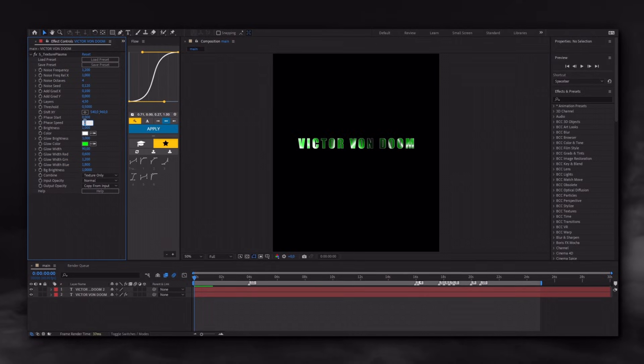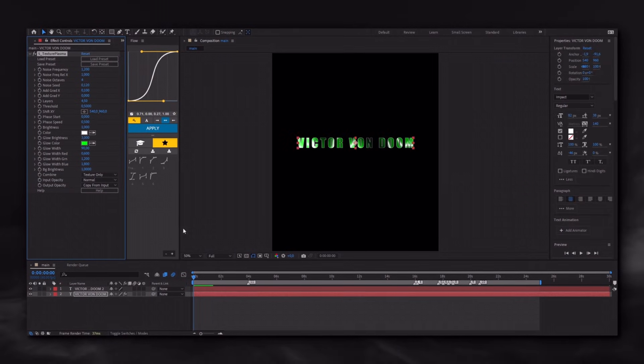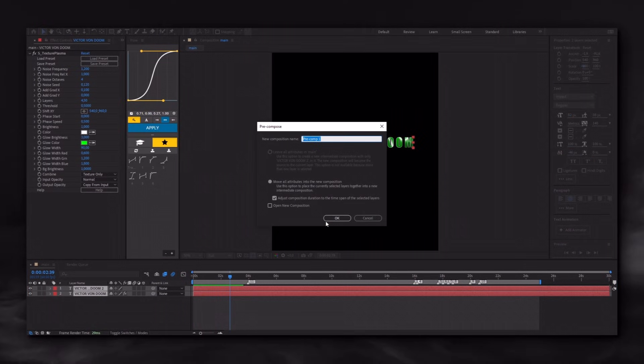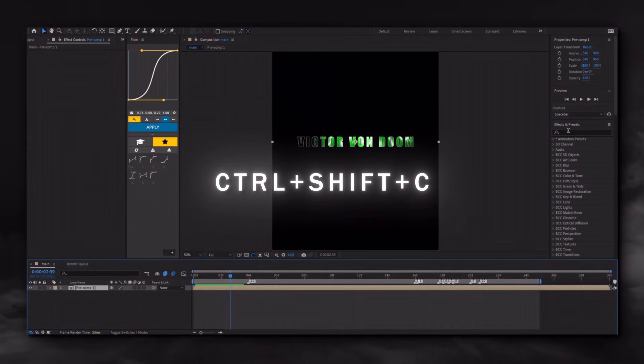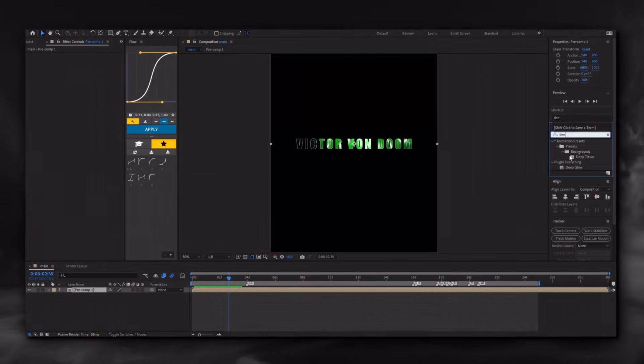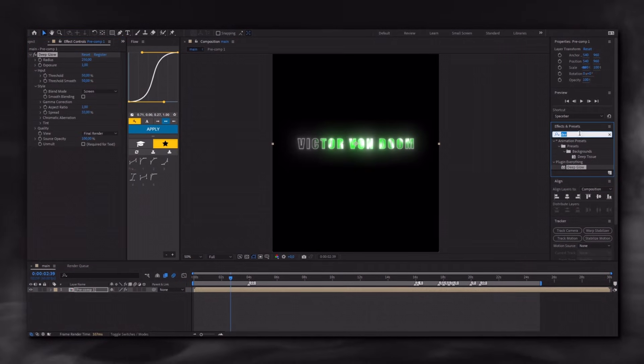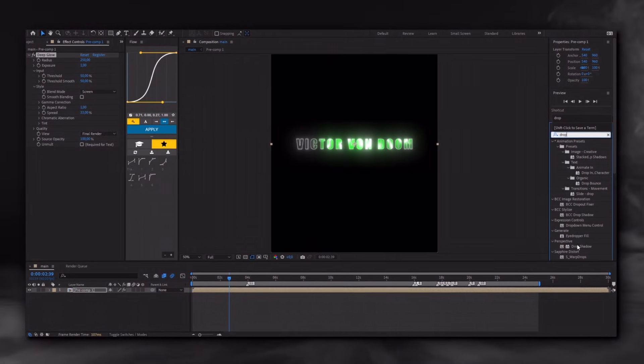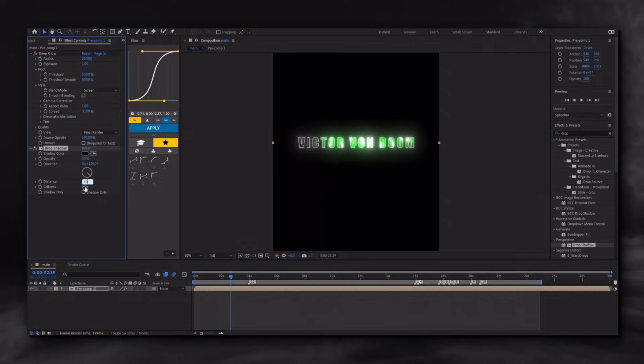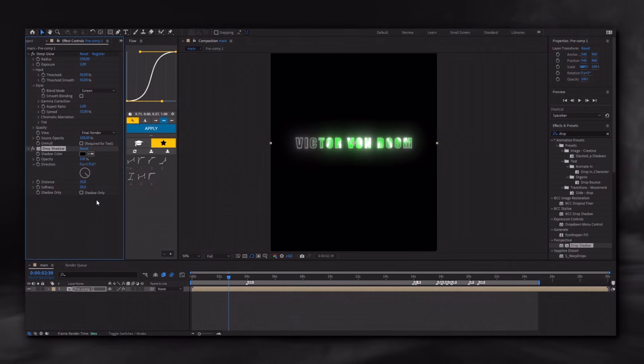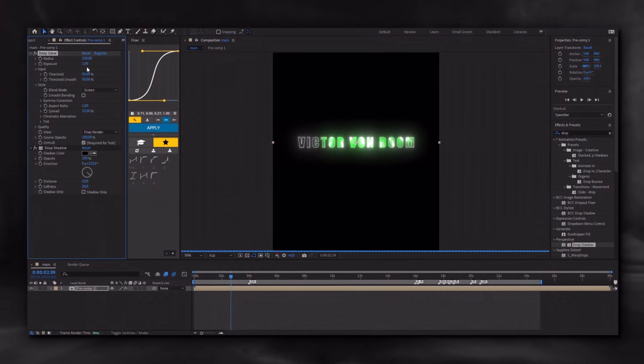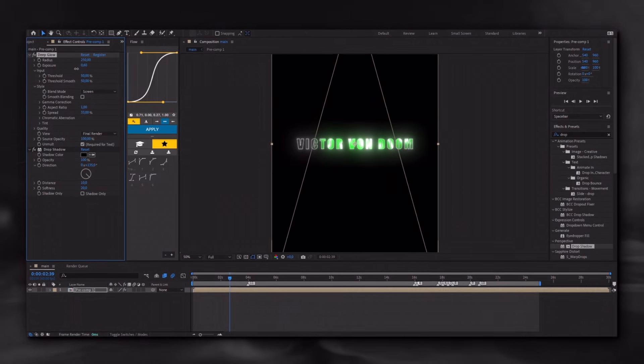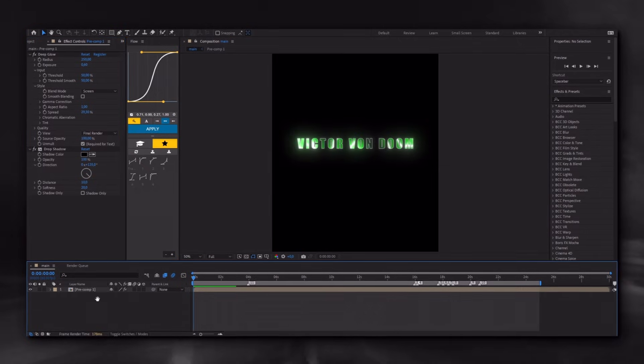Select the top text layer and do what I do. The speed setting is up to you, but this value is ideal. Then select both layers and pre-compose them using the shortcut Control Shift C. Finally, to make it look better, add Glow and Drop Shadow. And that's it.